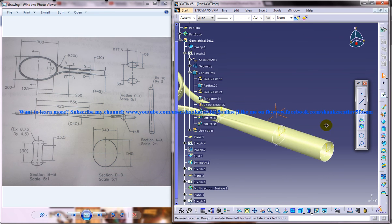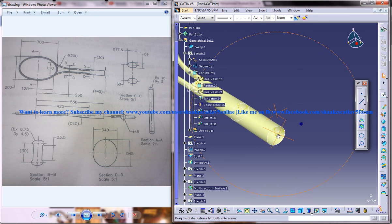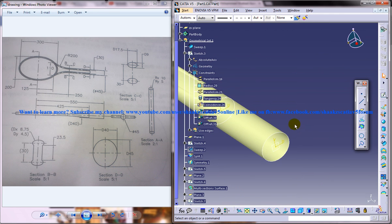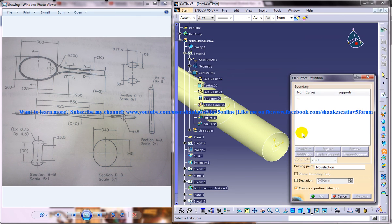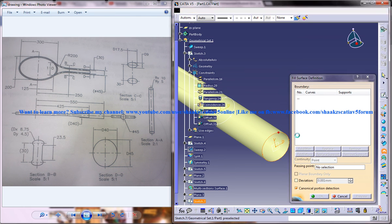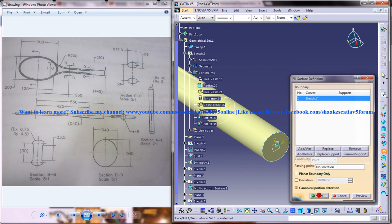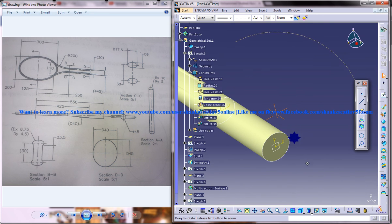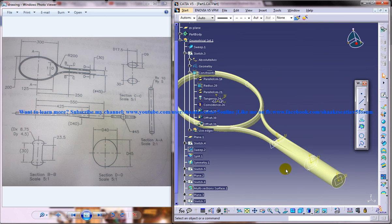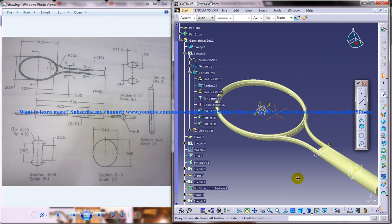Alright, and now you need to select the fill command here. Just fill the surface, close contour and you fill that particular portion there.